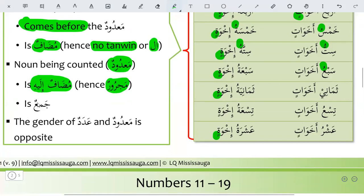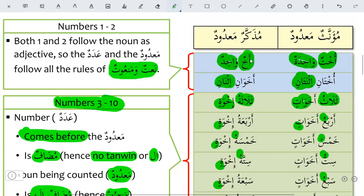From 3 to 10, the madud is jam' (plural). For example: the singular is Akhun (brother), and from 3 to 10 it is Ikhwatin (plural). Similarly, Ukhtun (singular feminine) becomes Akhawatin (plural). So from 3 to 10, the madud will be plural.